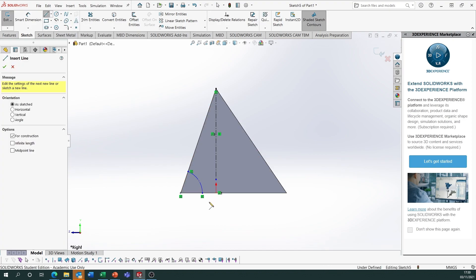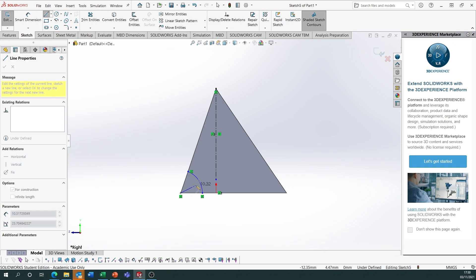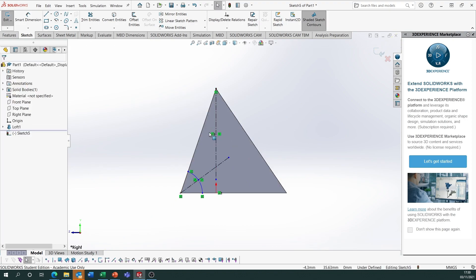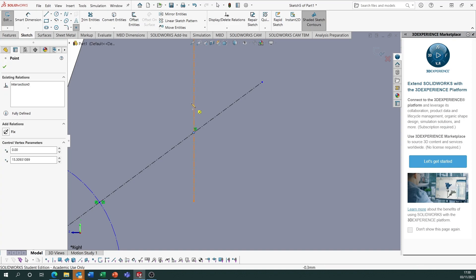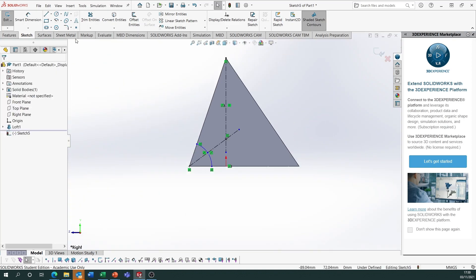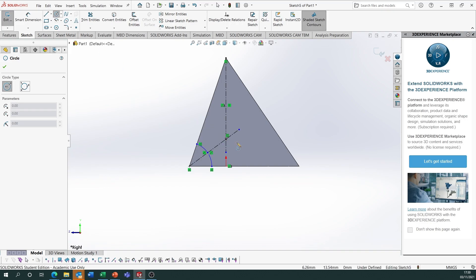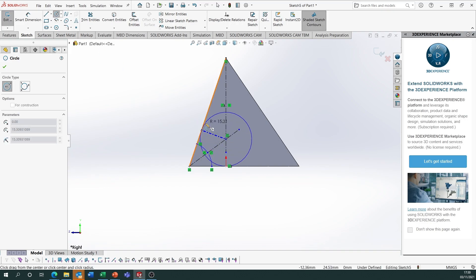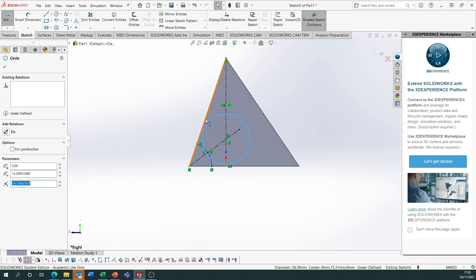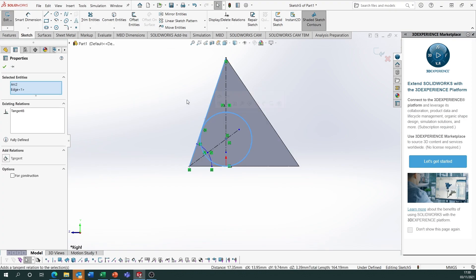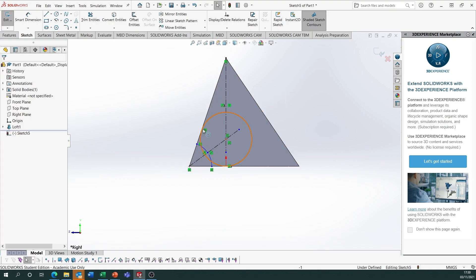Go back to centreline, go from the corner through the centre point on that arc and extend it. Where those two lines intersect, place a point — that is the centre of the inscribed sphere. Draw a circle using that as the centre point out to the edge roughly. Then hold Control, select the circle, select an edge and make it tangential. It should be tangent to the bottom and the side, not the opposite side.